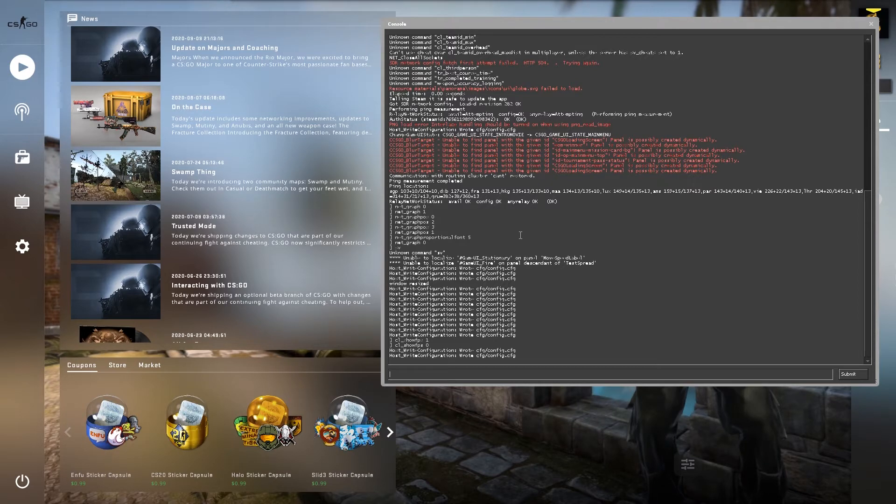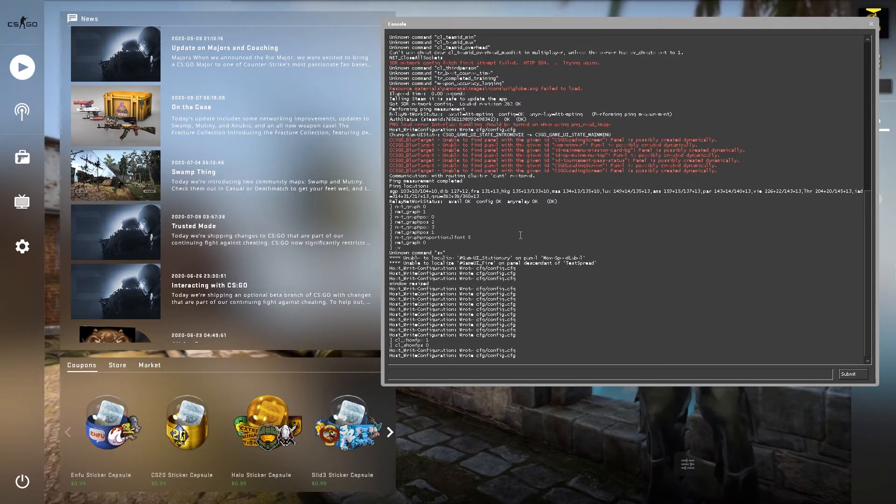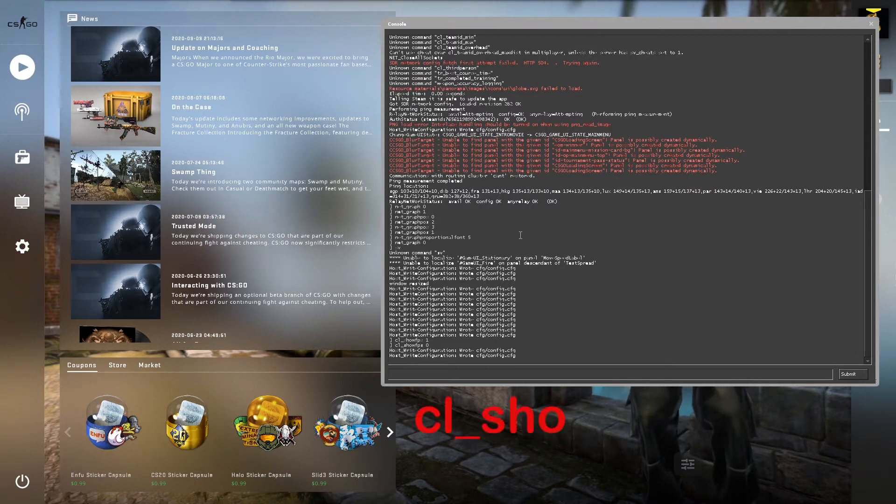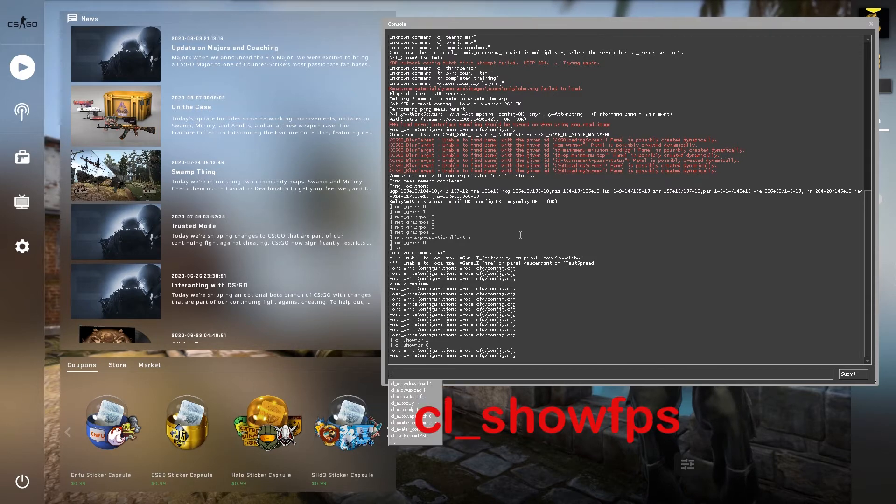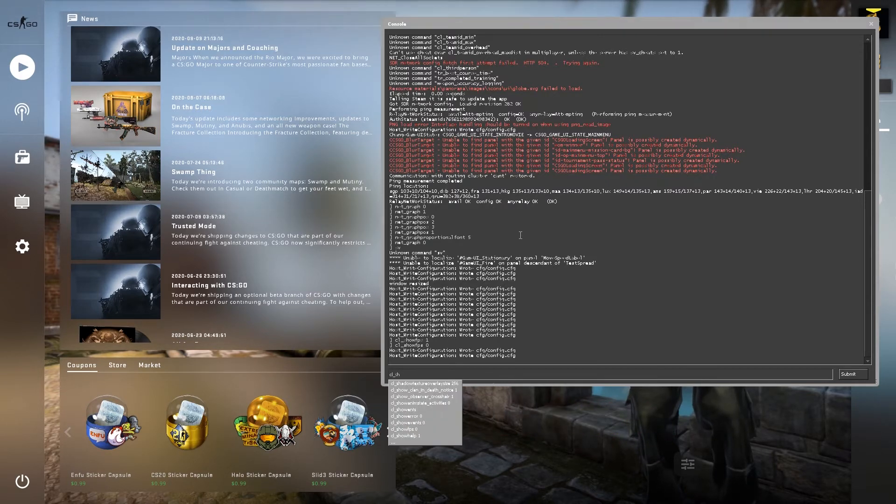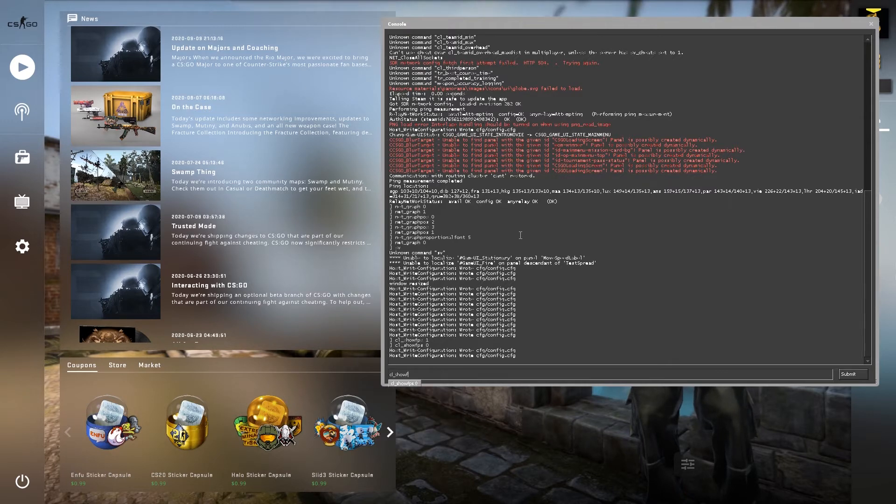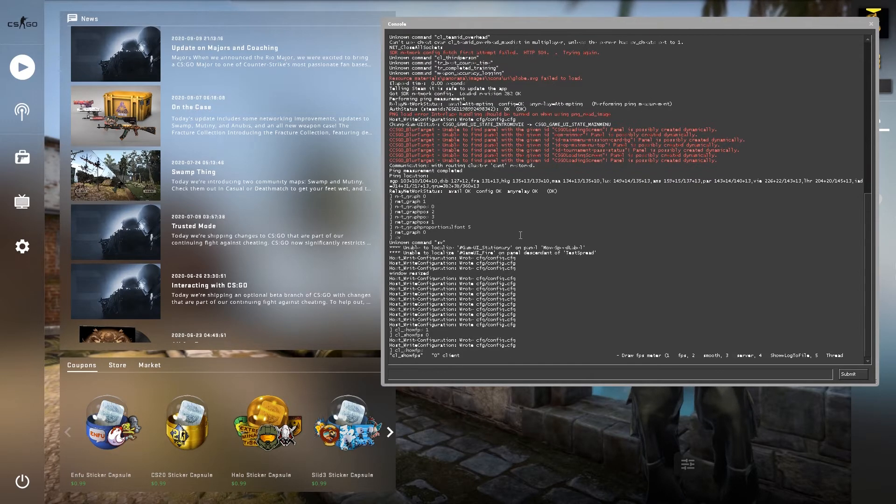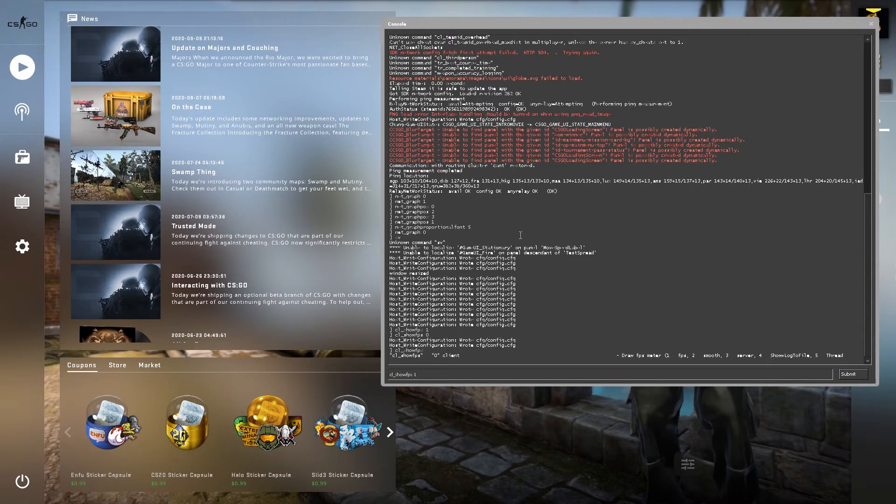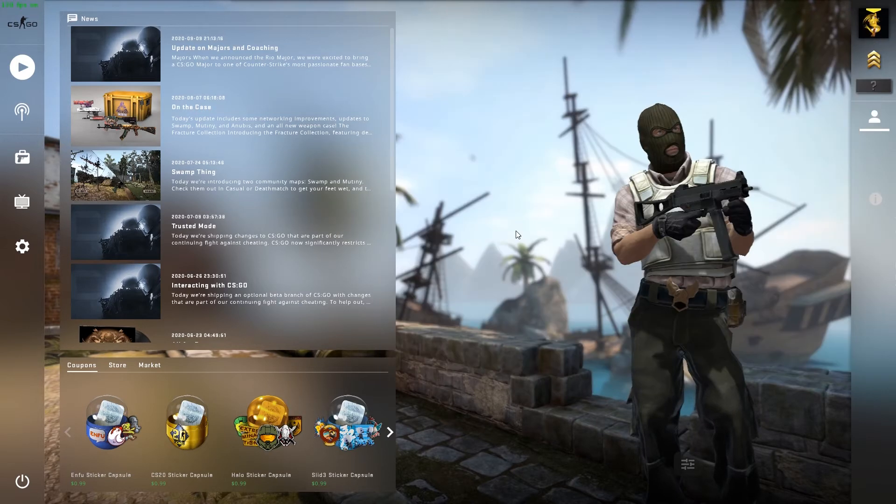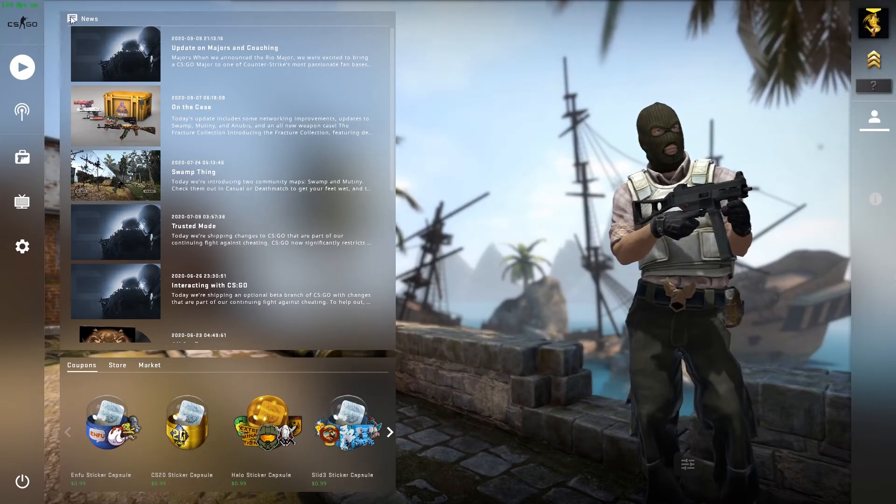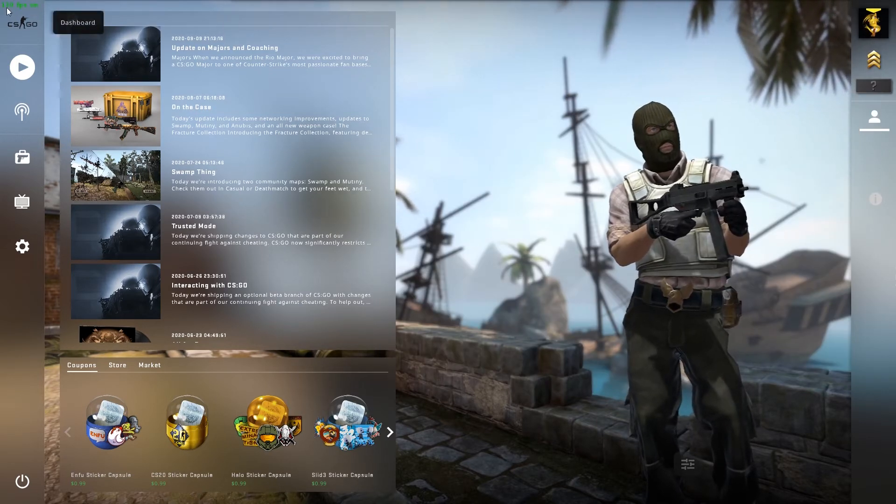The first way is very simple in which you can simply type cl_showfps. By default it's zero and I just have to type 1. After that you can see there is a green sign that is indicating my FPS on the top right corner.